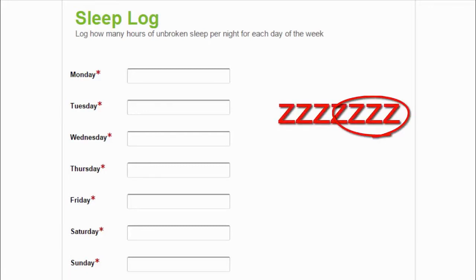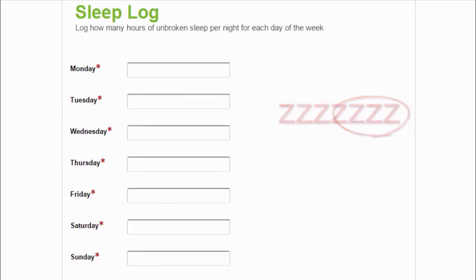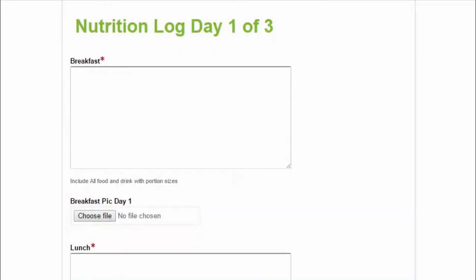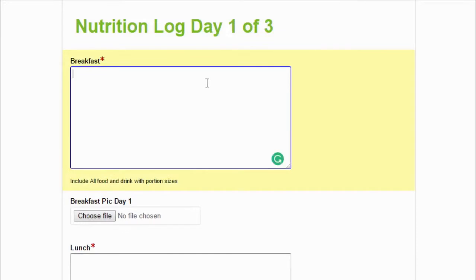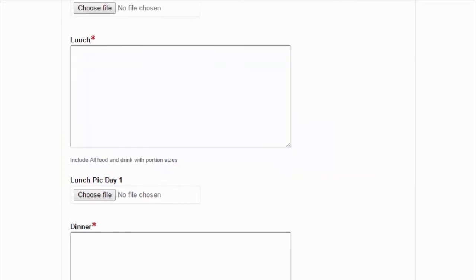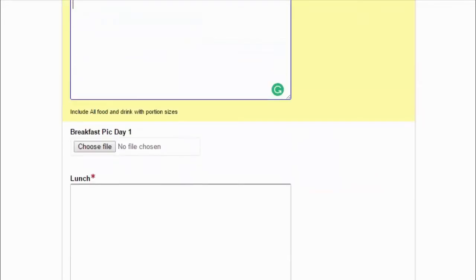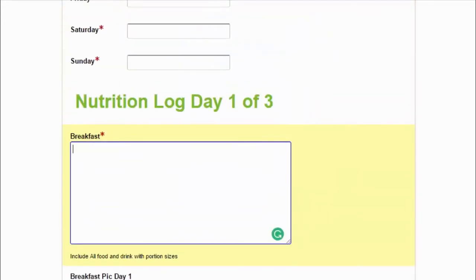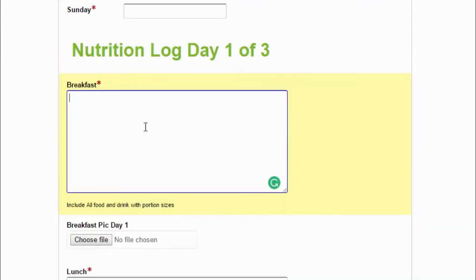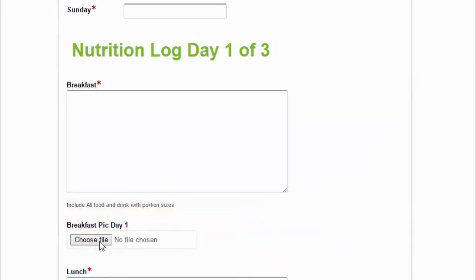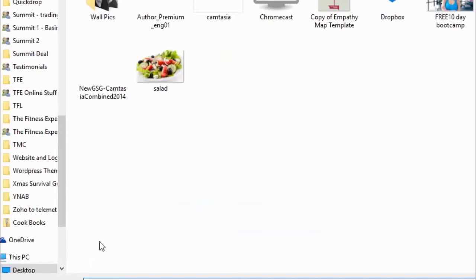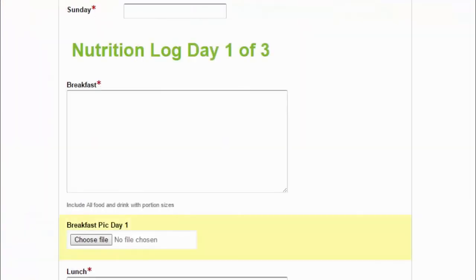We then go into the nutrition log. So all you're going to do is describe exactly what it is you had to eat and drink for breakfast, lunch, and dinner. So write it in there in as much detail as possible. And then you can also, if you've taken photos, you can upload them. So you just choose the file you want - so we had this salad - and that'll upload the picture to James as well when you submit the form.